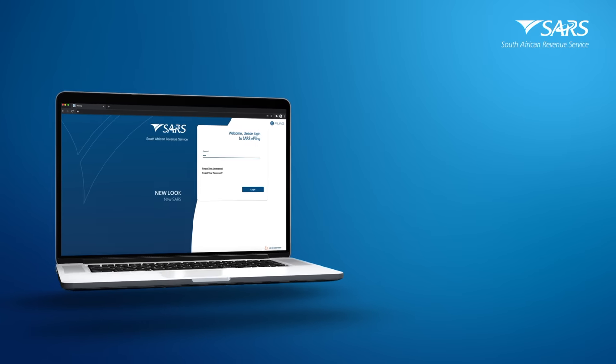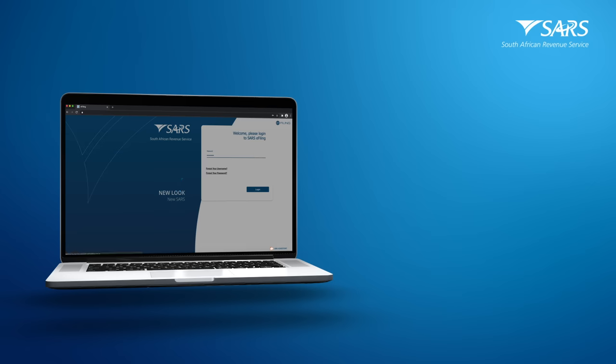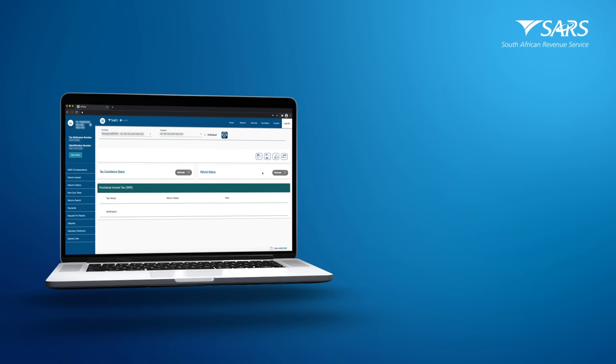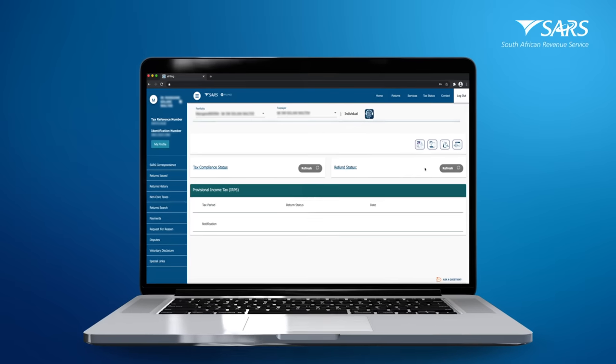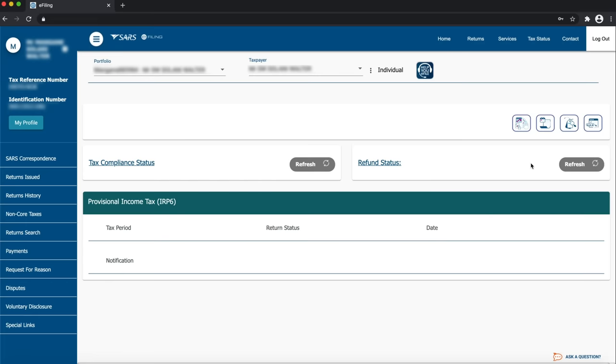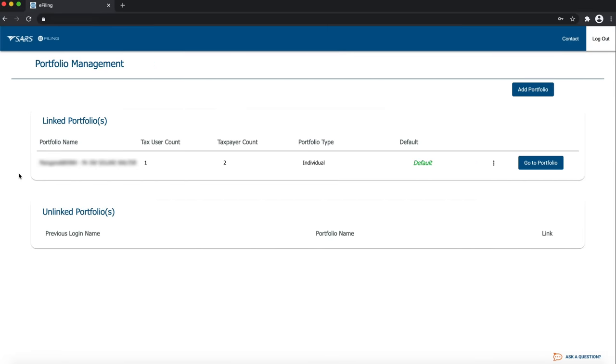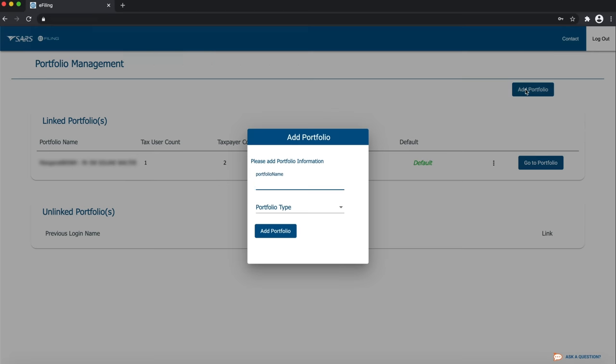Log in to your e-filing profile using your username and password. Your e-filing dashboard will open and you can start the first step to add an organization profile for your company by clicking My Profile. Click Portfolio Management on the left-hand side menu. Click Add Portfolio to add a new portfolio for your company.